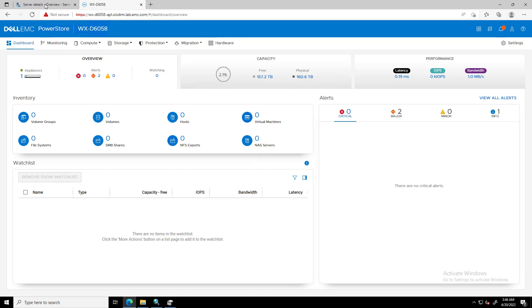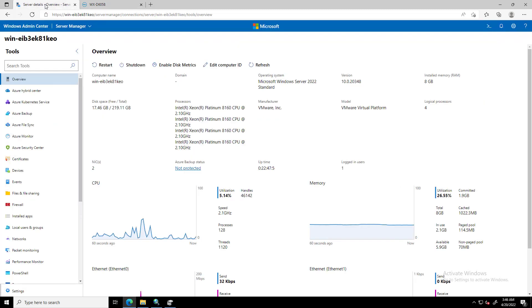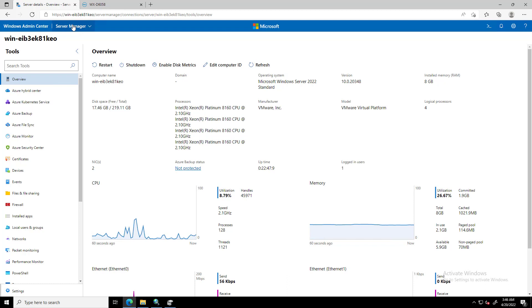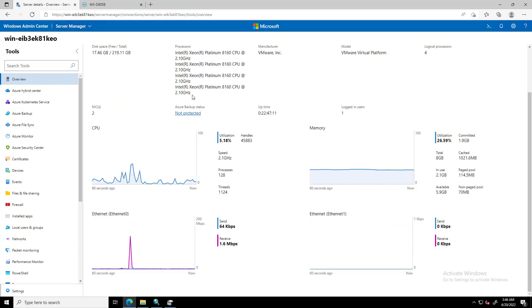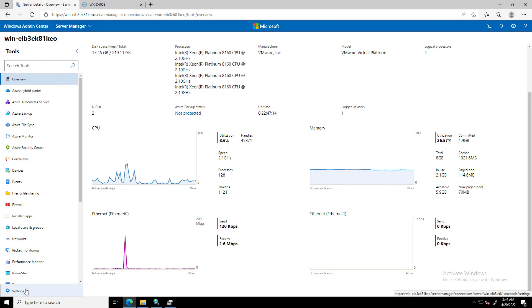Windows administrators who prefer to perform storage management operations from the same tool used for managing servers can manage their Dell PowerStore storage array directly from Windows Admin Center.